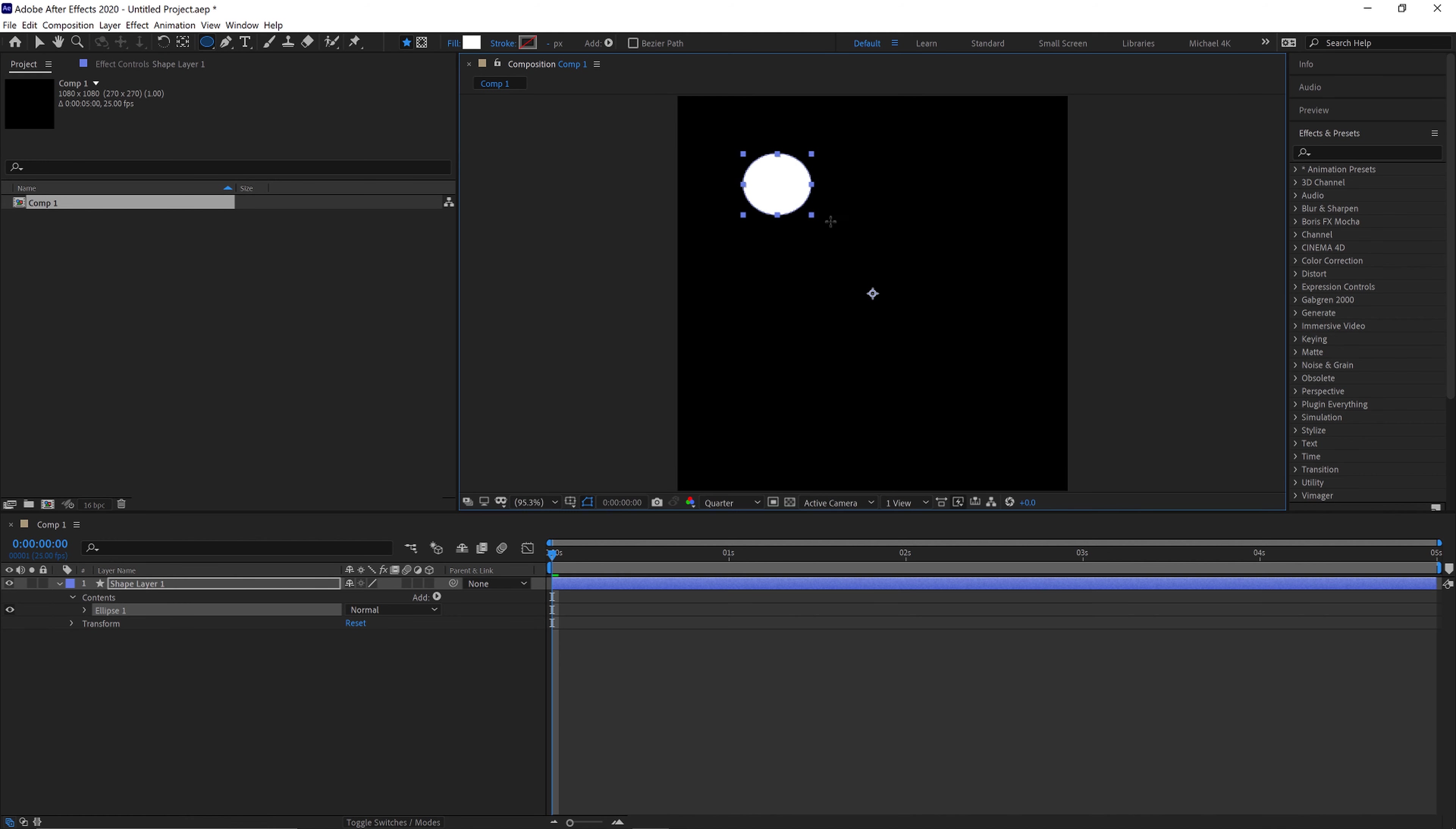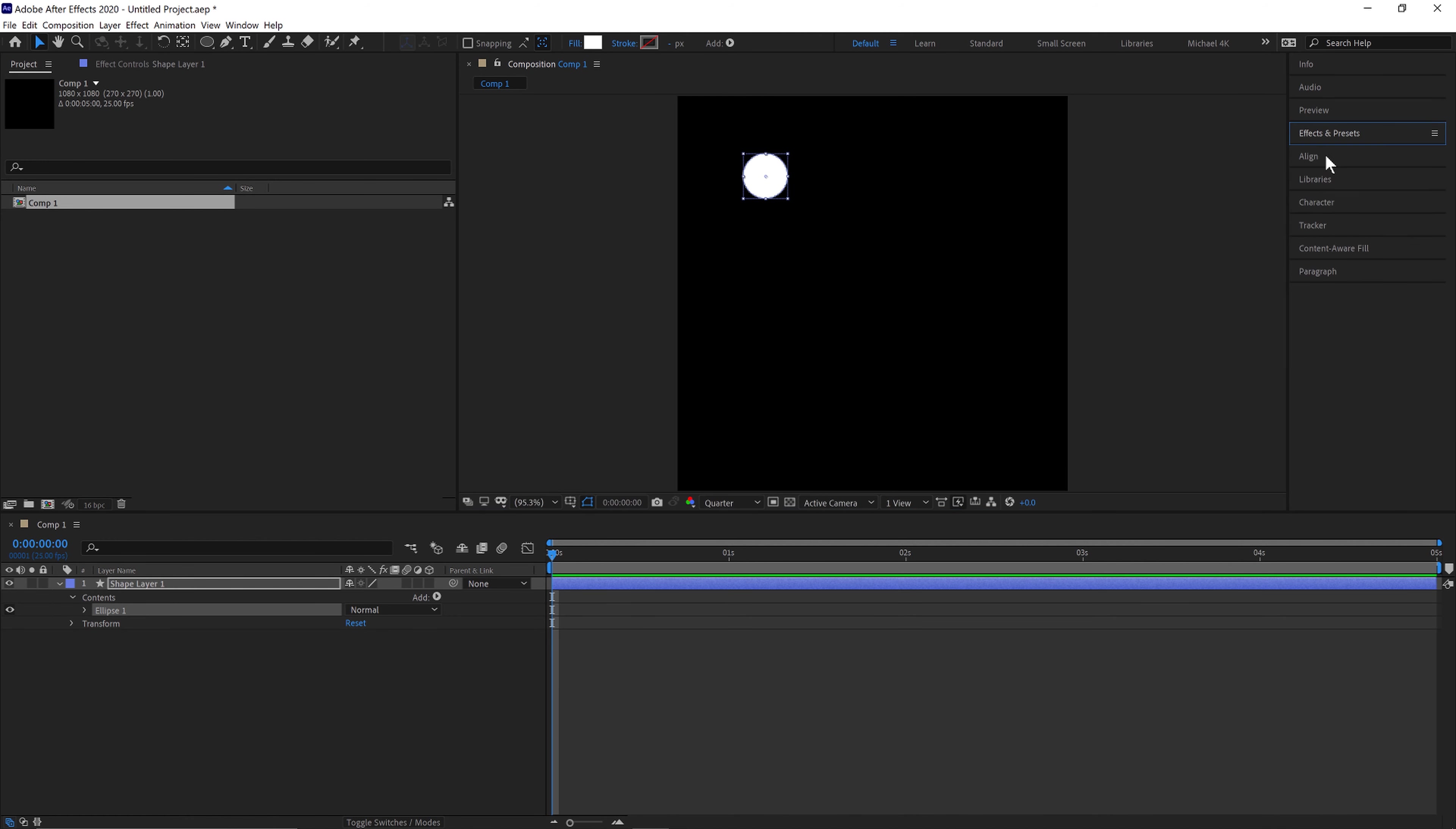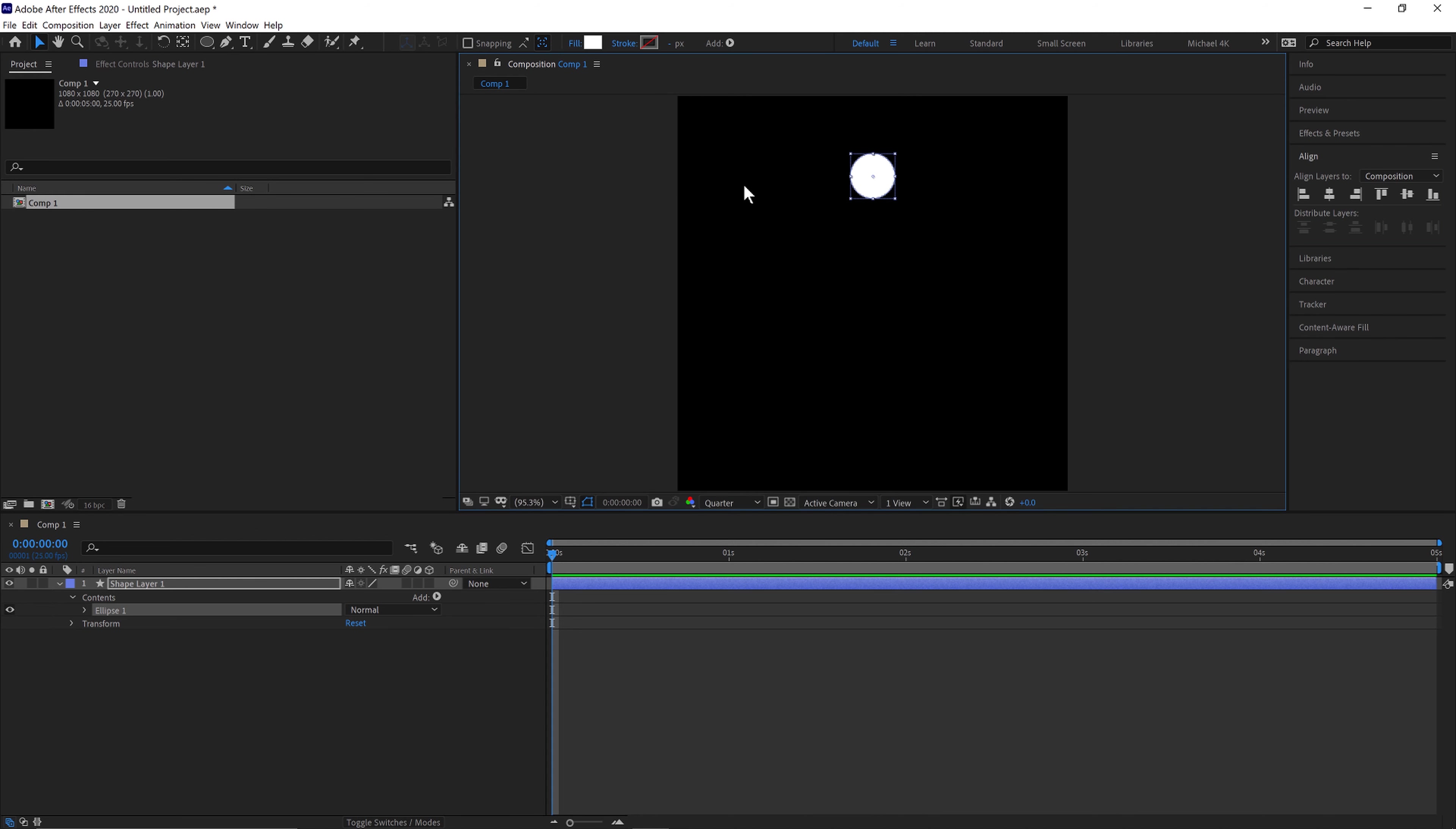Click and drag and hold shift and we'll create an object about this big. If we go to our align tool and align this just to the center, we'll keep it about this distance from the center.